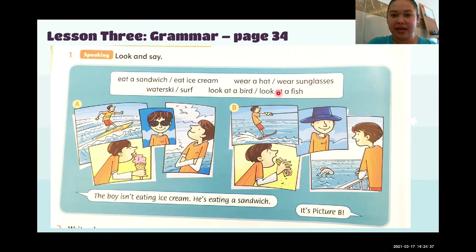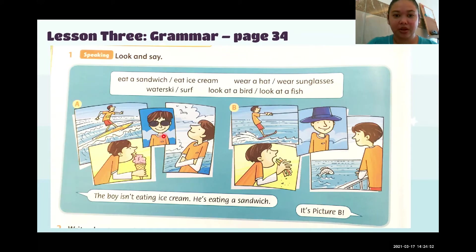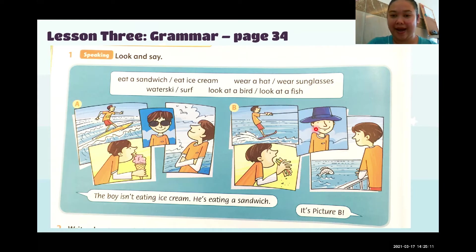These are our phrases inside the box. Now look at picture A. We have here four pictures: surf, eat ice cream, wear sunglasses, and look at a bird. And then look at picture B. Here we have: water ski, eat a sandwich, wear a hat, look at a fish.